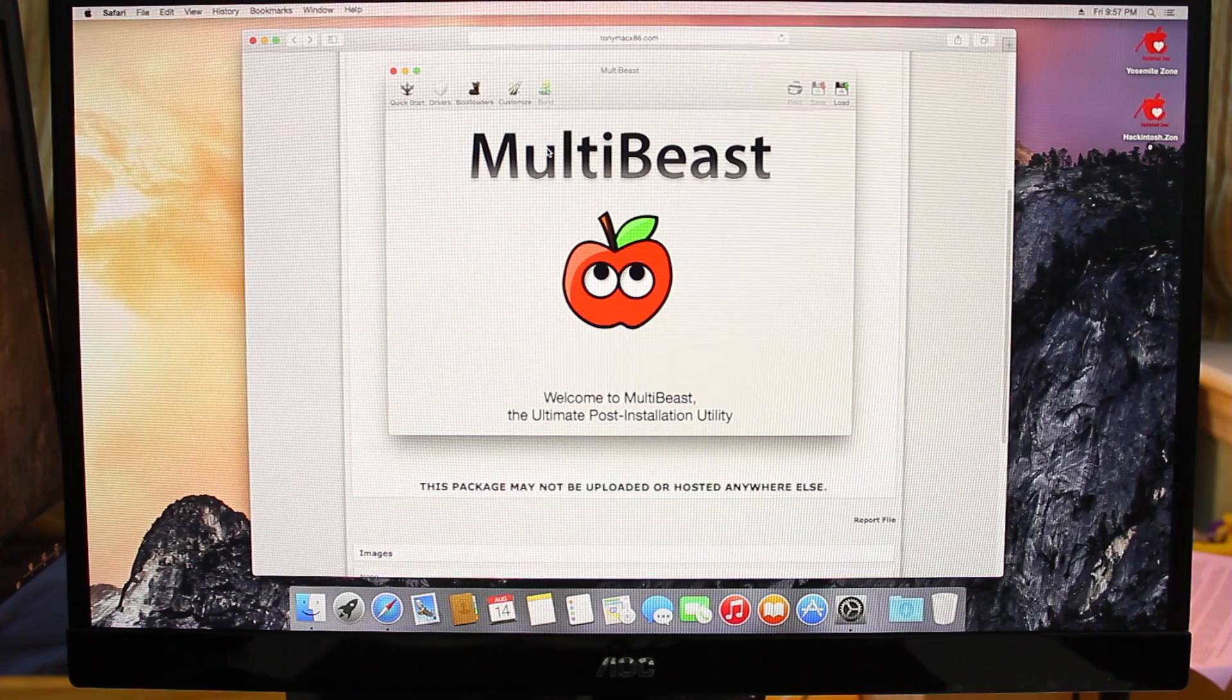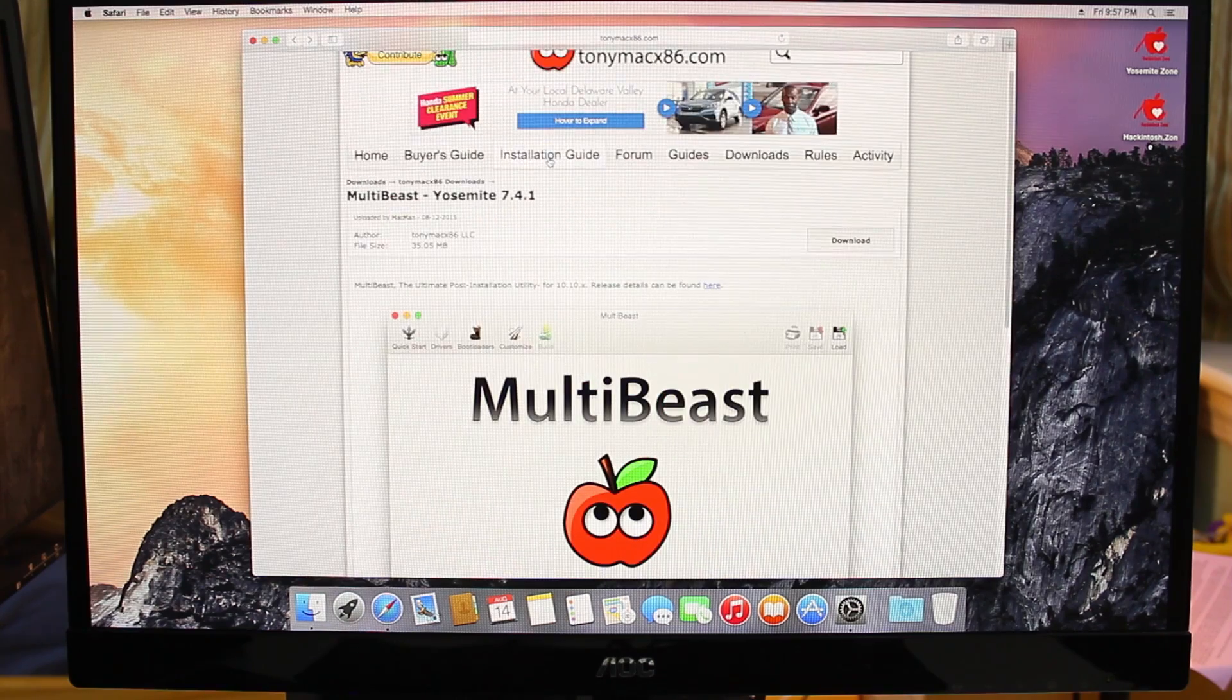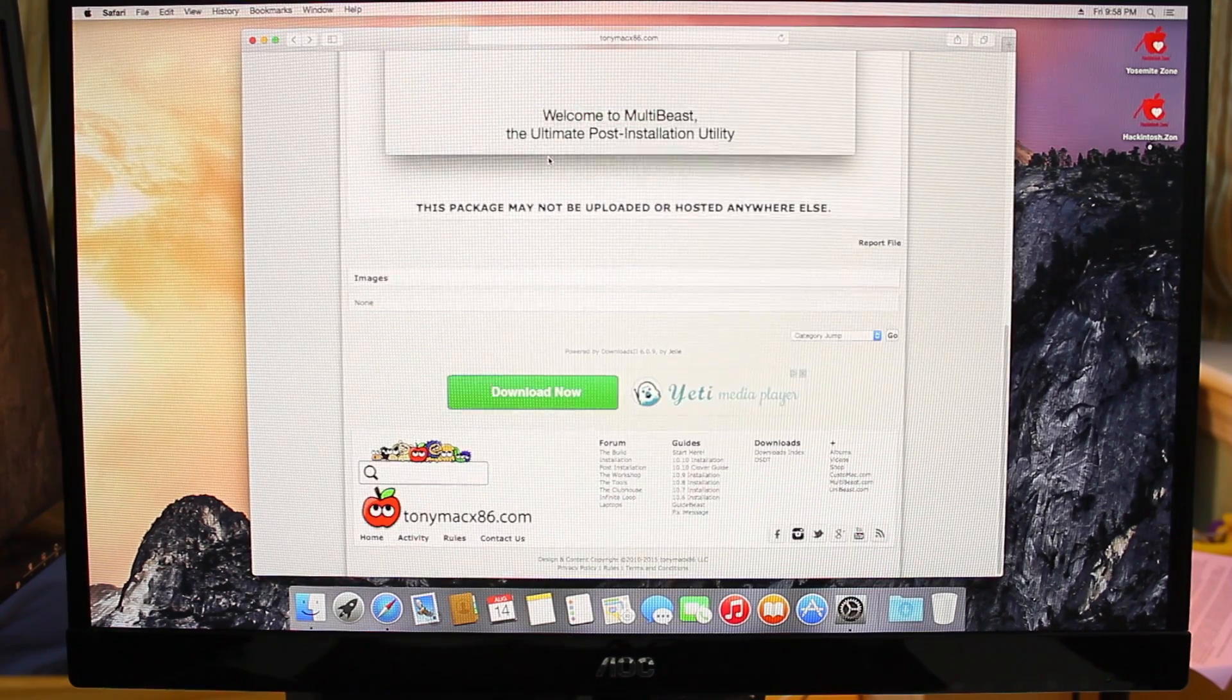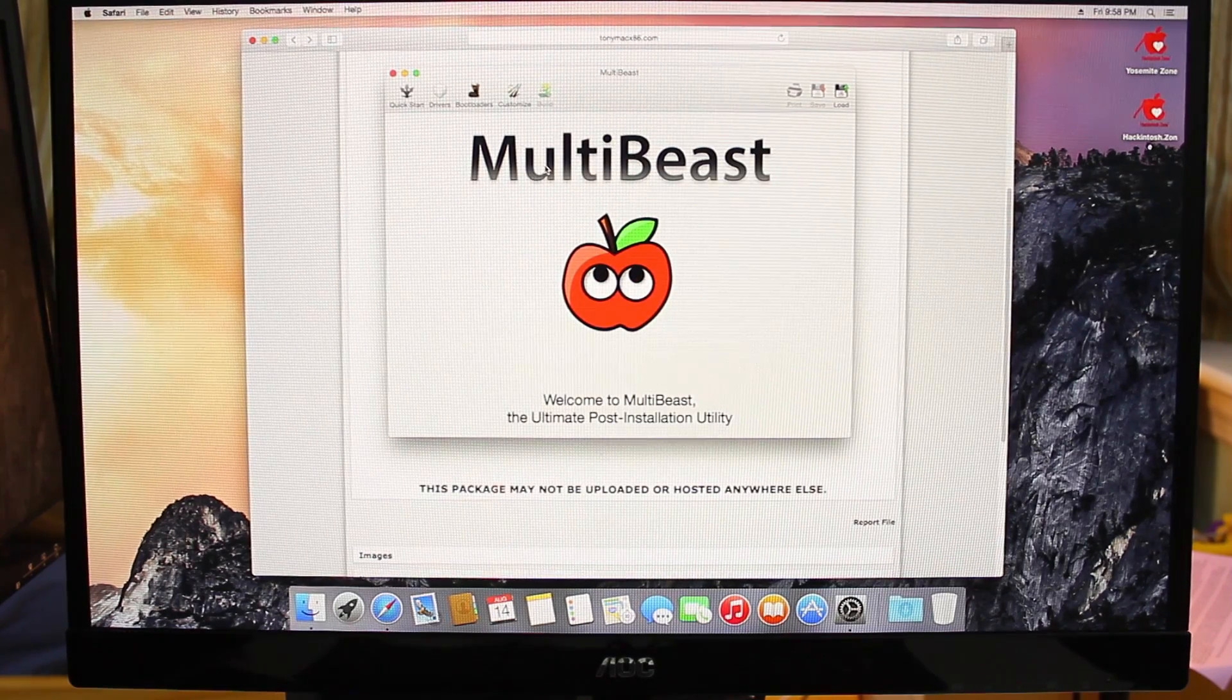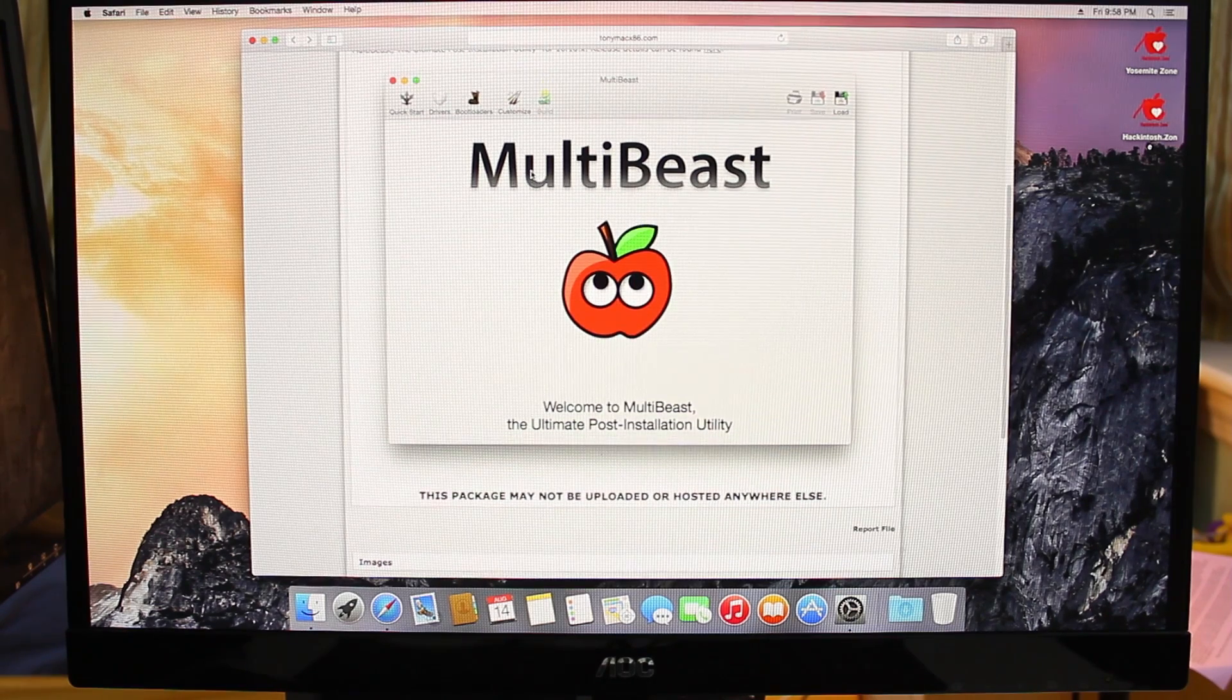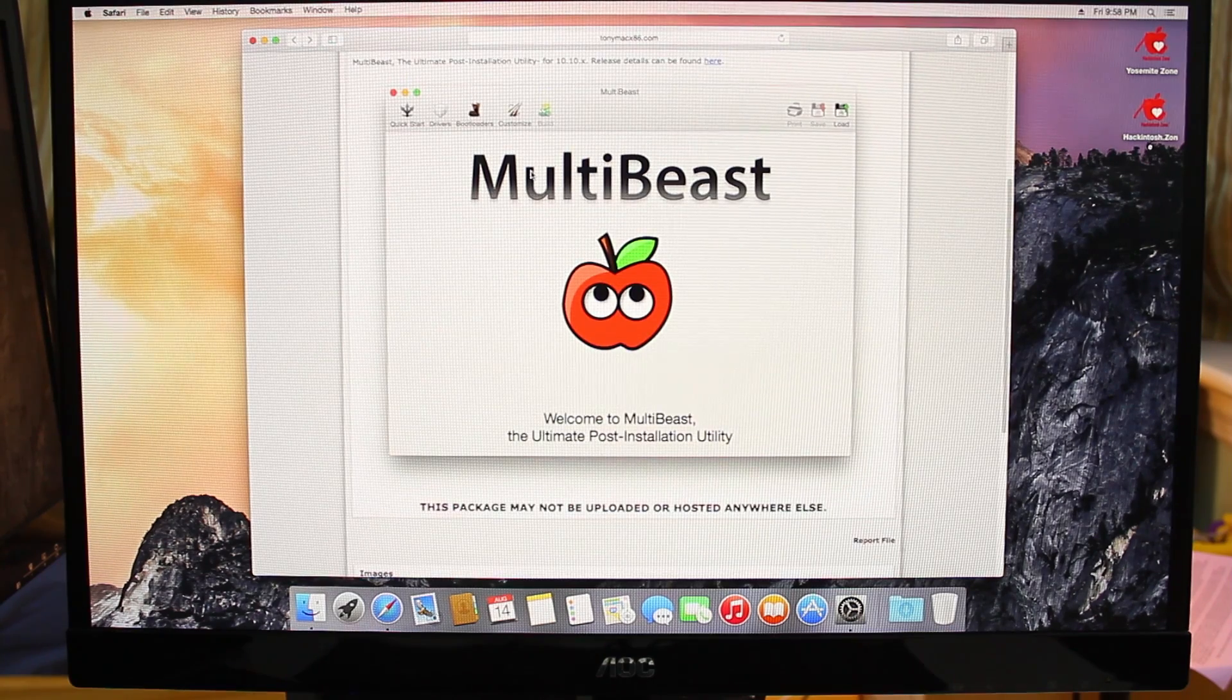If you want a separate video on that, just let me know down in the comments below and I'll make a video on installing MultiBeast. But like I said, it's definitely a cool tool to install. So guys, this has been how to install Mac OS X Yosemite on your PC. If you liked this video, definitely give it a thumbs up and as always, thanks for watching and stay tuned for another galvanizing video. Thanks!